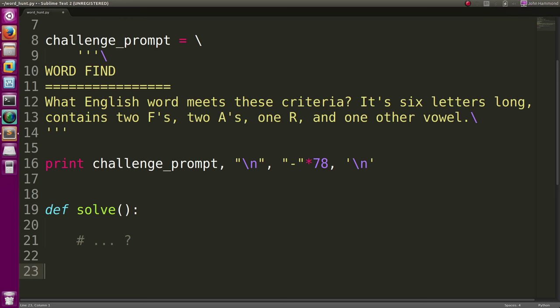Hey, what's going on everybody? My name is John Hammond. Welcome back to another YouTube video and tutorial. In this video, we're just cranking out the solution to our word find challenge.